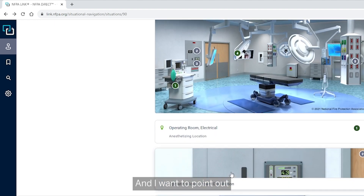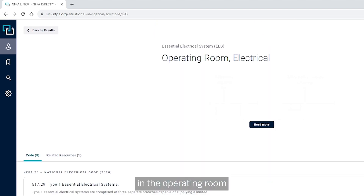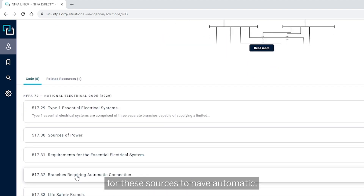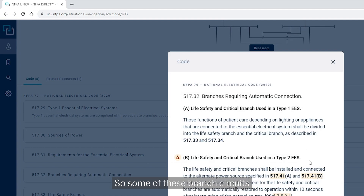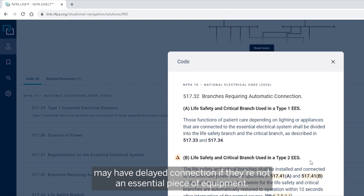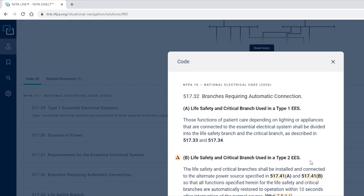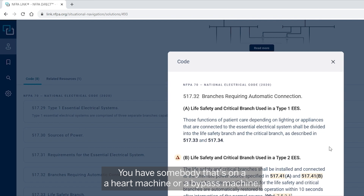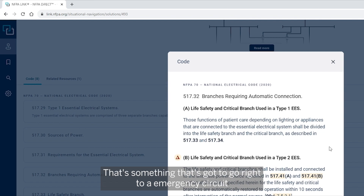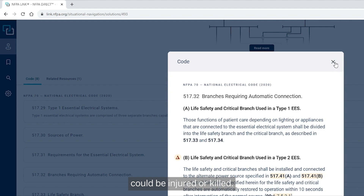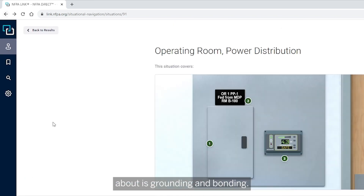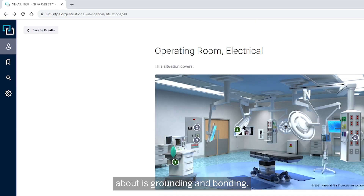Some areas in the operating room require automatic connection, covered in 517.32. Some branch circuits may have delayed connection if they're not essential equipment. However, if someone is on a heart-bypass machine, that must connect immediately to an emergency circuit so it does not cease to operate and the patient could be injured or killed.